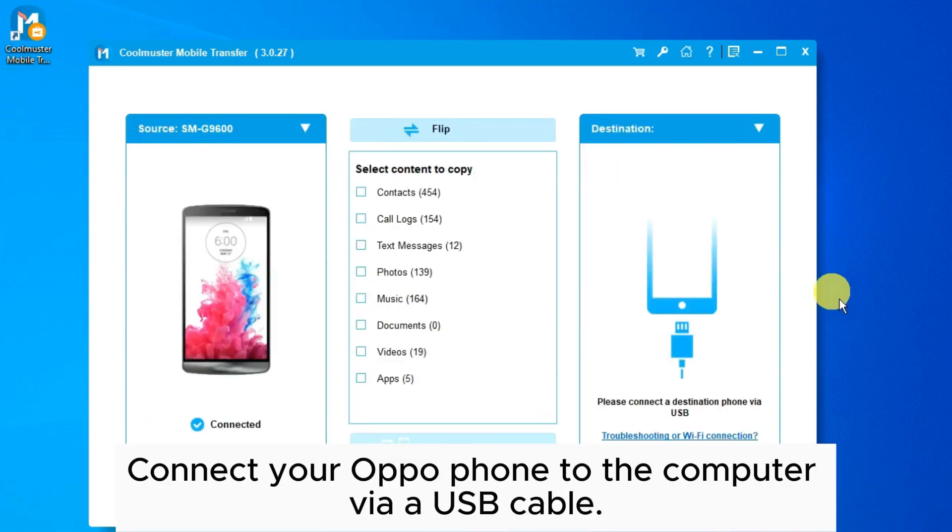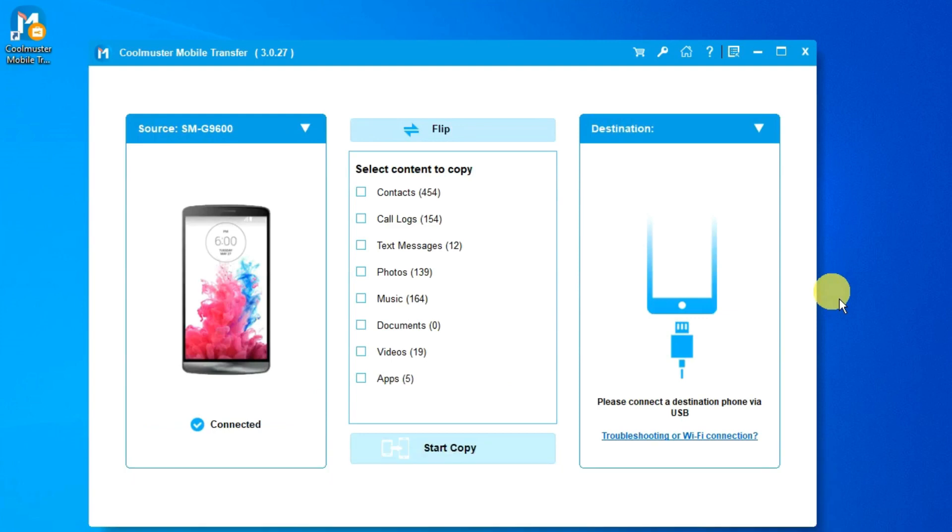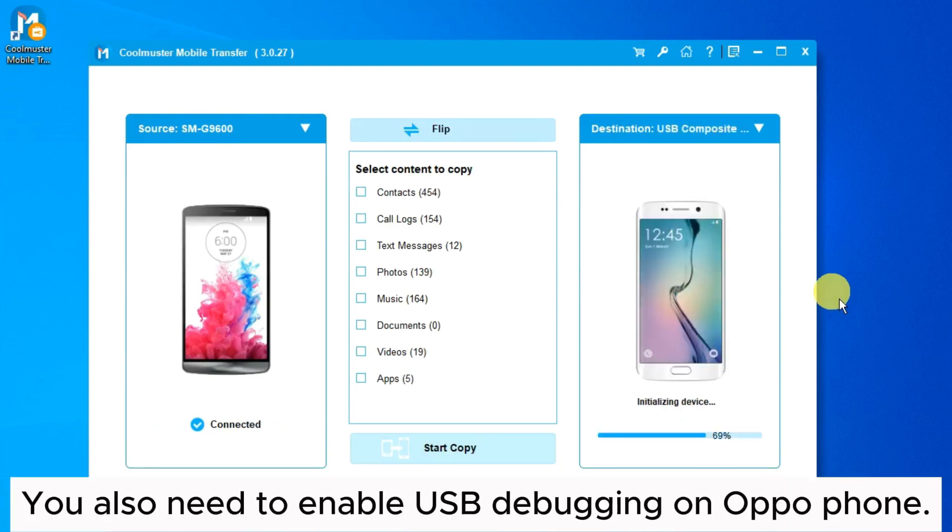Connect your Oppo phone to the computer via a USB cable. You also need to enable USB debugging on your Oppo phone.